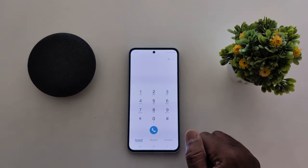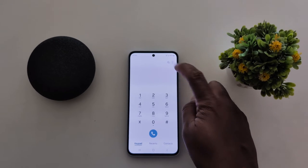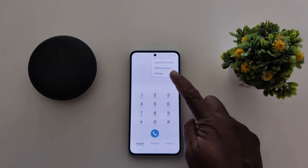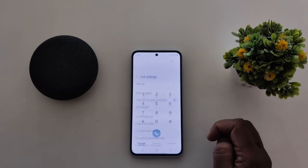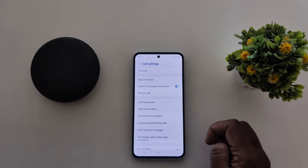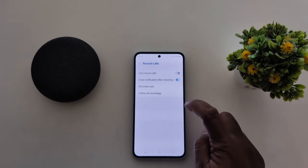Tap on the three vertical dots at the top right, tap on settings. Here you can see the record calls option — tap on it.